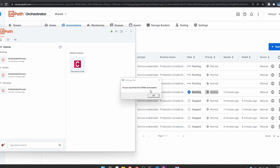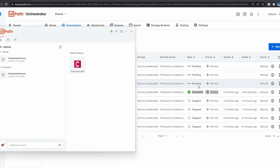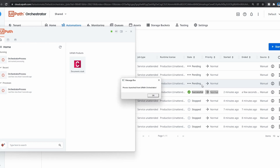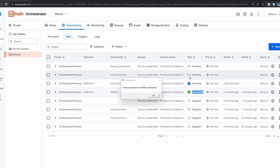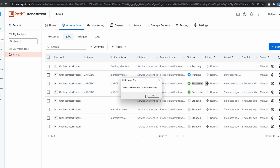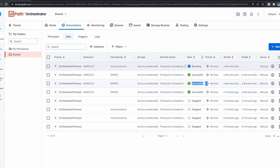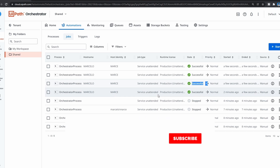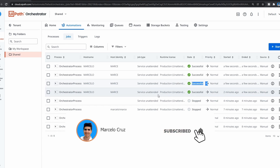So if we click OK, this one is successful and now it's running another. All the pending jobs will now run. If you like this video, smash the like button and also don't forget to subscribe to the channel so you don't miss any more UiPath tutorials.